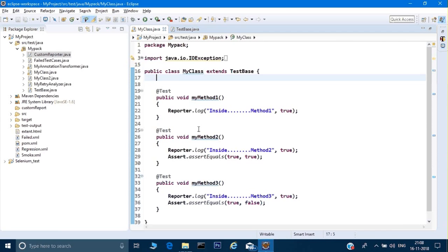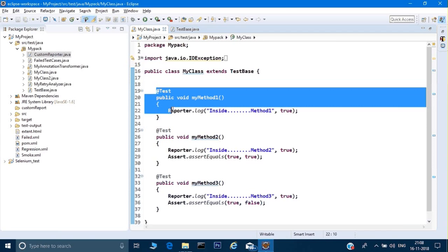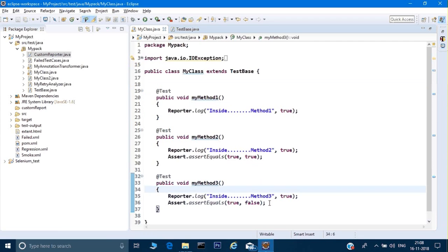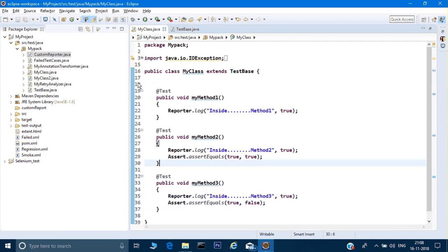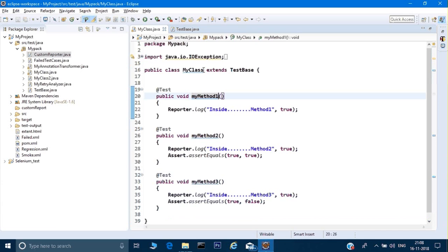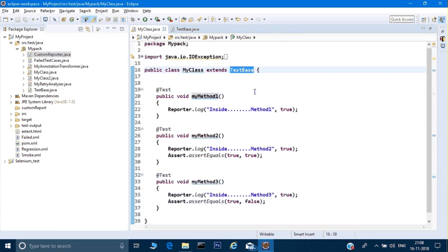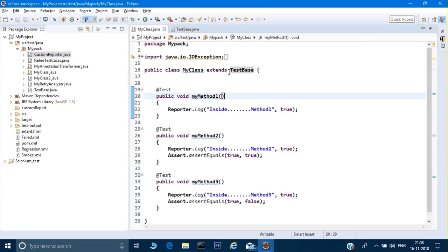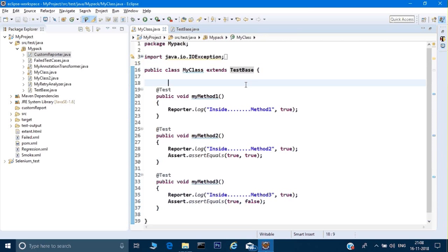On my screen there are three test cases. In those, I am intentionally failing my third test case. This is a simple test class. You can see I have extended this test class with a TestBase class. Whenever you're working on a project, you must have some Java classes which you are extending, where you keep all the common things. I have extended a TestBase class and the changes for the custom report are done in the TestBase class itself.